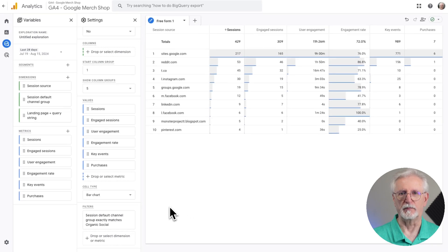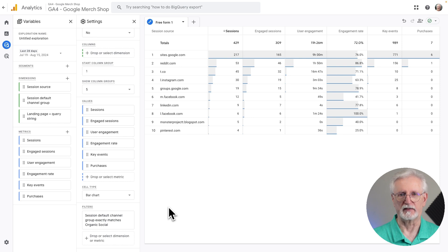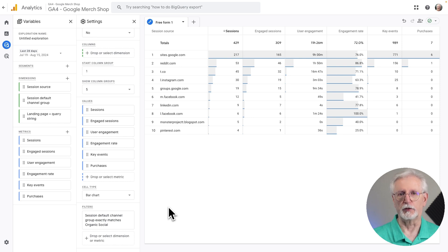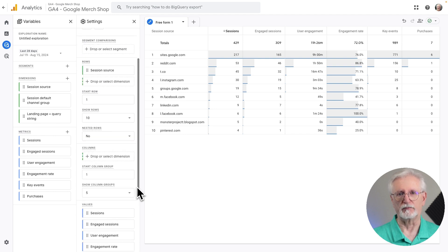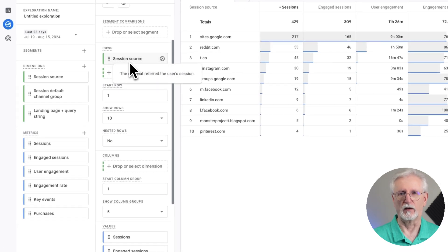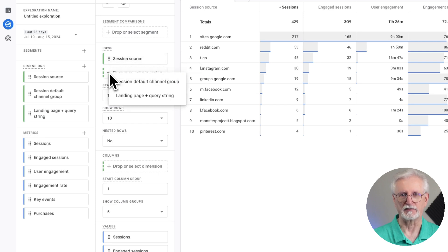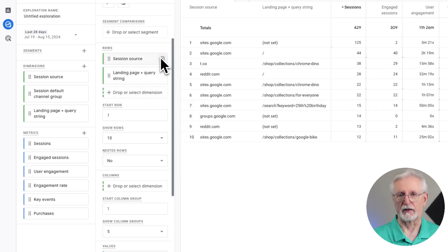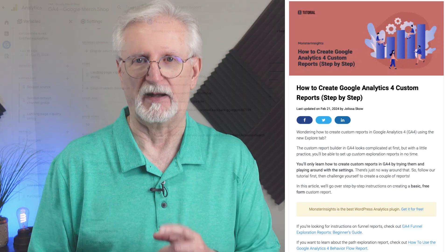Now you should have a Social Media Channels report. If you want to view your social traffic by landing page instead of social network, just swap out Session Source for Landing Page Query String in the Rows box. If you'd like a full tutorial on how to build Explore reports, check out our guide on how to create Google Analytics 4 custom reports step-by-step.